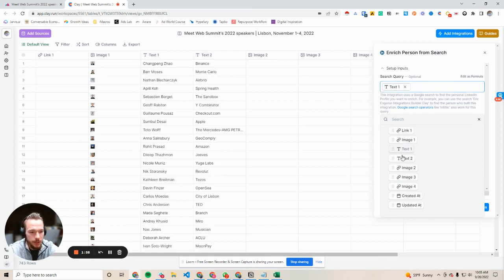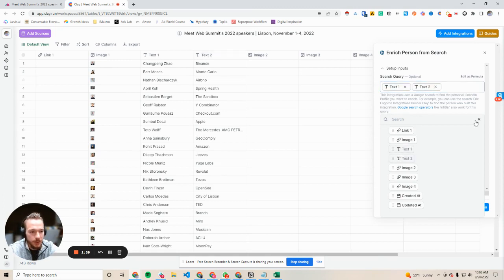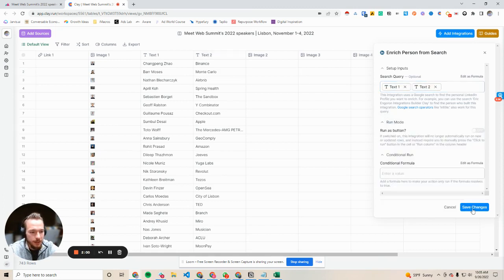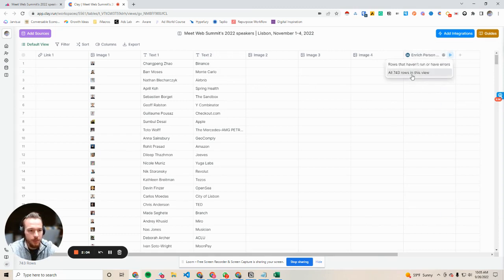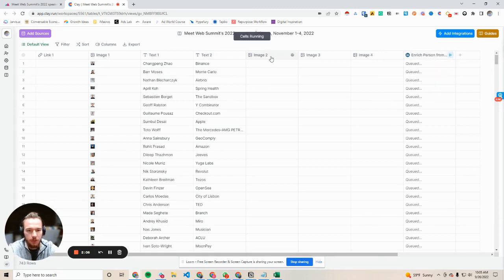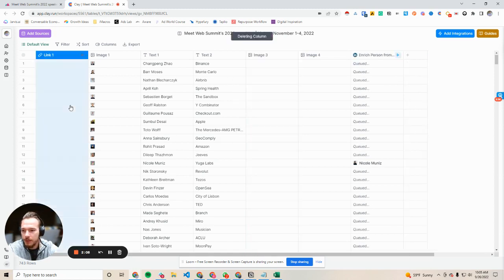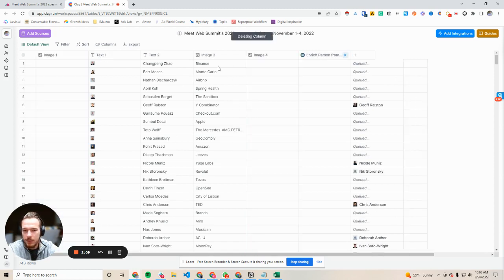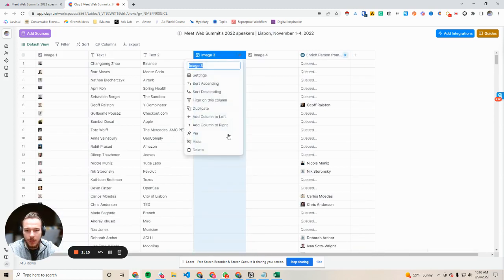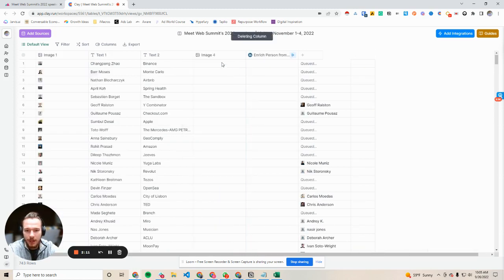Text one is their full name, so we're going to put in text one. Text two is their company, so we'll put that in, and then we're going to hit save changes and let's just let it rip. So we're going to run all 743. We're going to clean up the table a little bit while that's running.